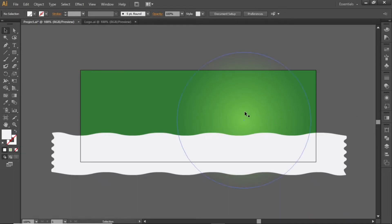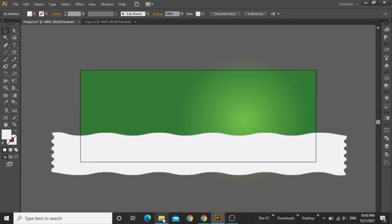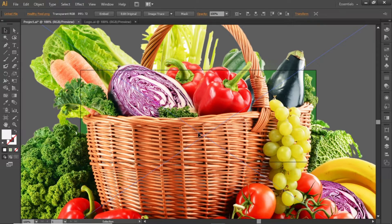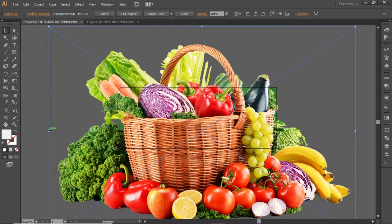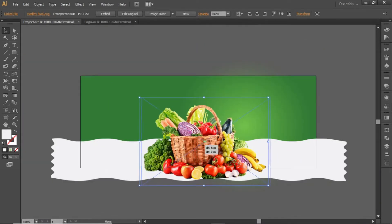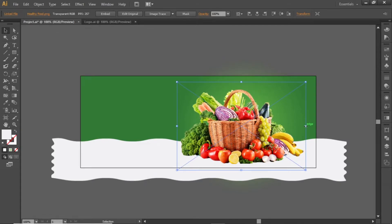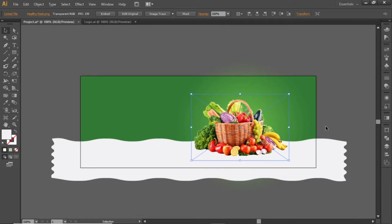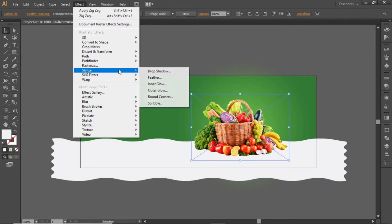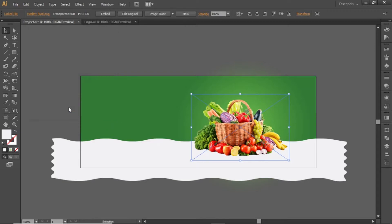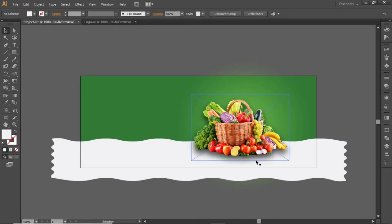Now we will add a food image in front of this green shade. Download this food image from the video description and drag it into Illustrator. Scale it down according to the artboard. Now apply a shadow to this image — go to Effect and select Drop Shadow from the list. Note down these values for the shadow and hit OK. Now the image is looking more realistic.